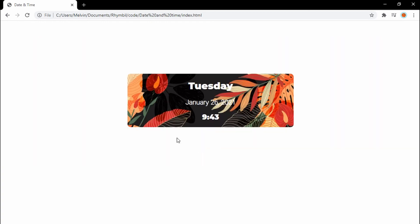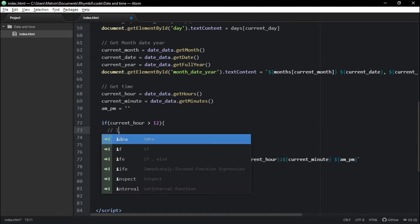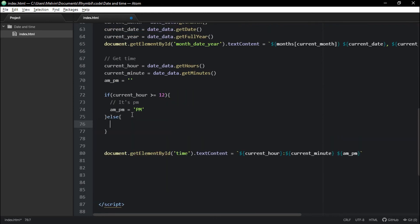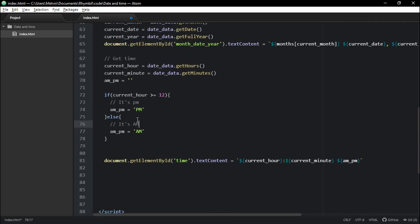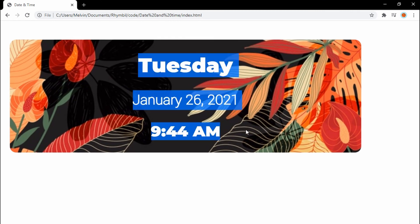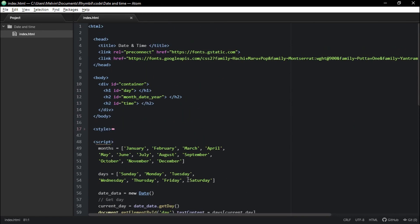All right, so let's get on with our if statement. What we're going to say is: if our current hour is greater than or equal to 12 — in other words, if it's past 12 o'clock — then it's PM. But if it's less than 12, then it's AM. And that's it, guys — that's how to get and display the date and time using JavaScript. Until next time.